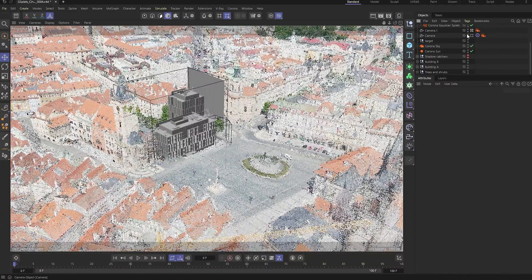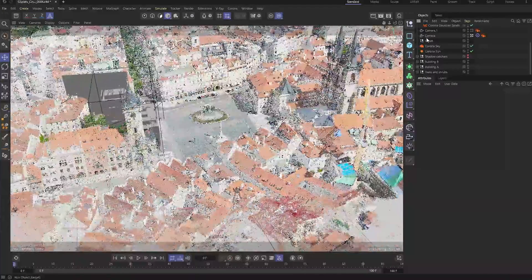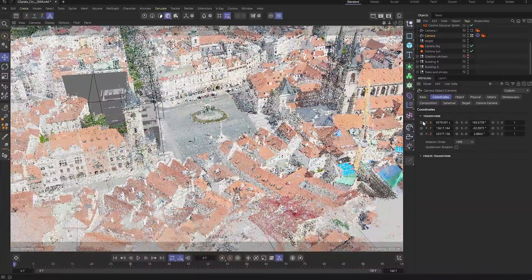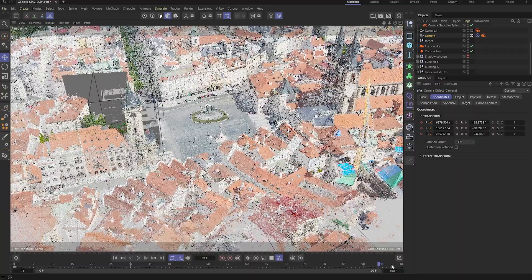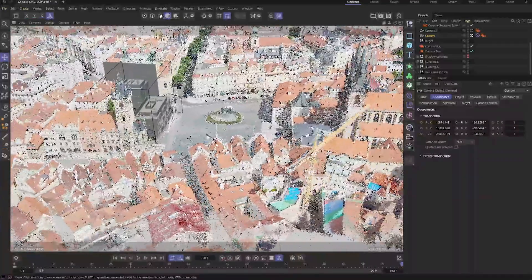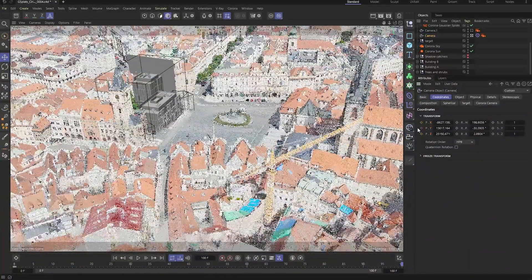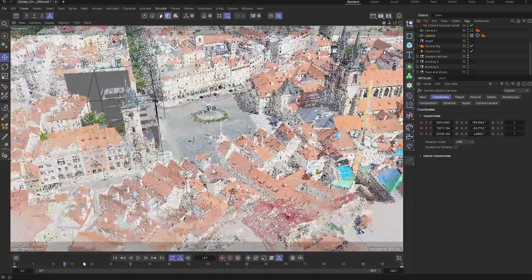Finally, let's set up some animation. We'll add a keyframe for the starting camera position, and then just adjust the camera to find a stronger view for the end frame of the sequence.